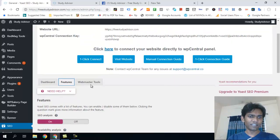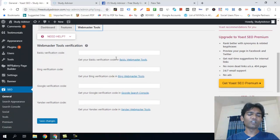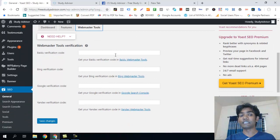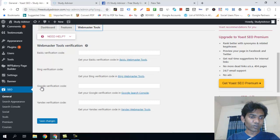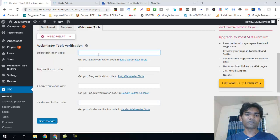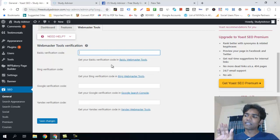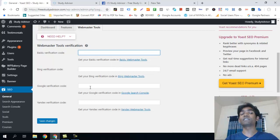We can also connect to Google Webmaster Tools. You will need to add a Google verification code. There is also a Bing verification code, a Baidu verification code, and a Yandex verification code — each for their respective search webmaster tools, including meta keyword authentication.